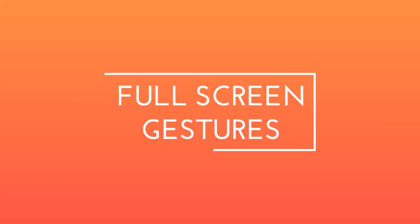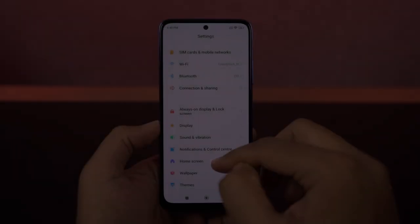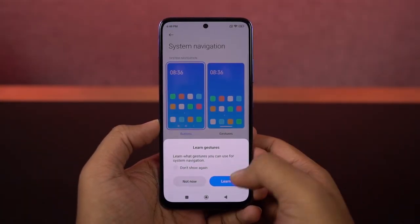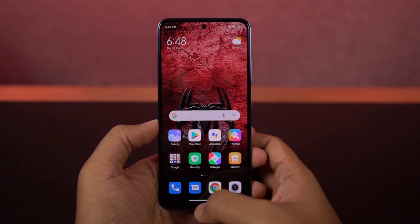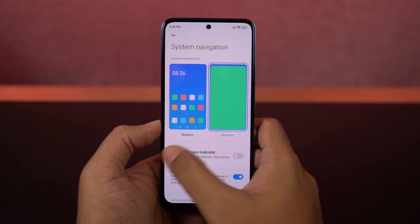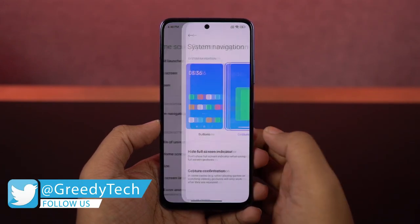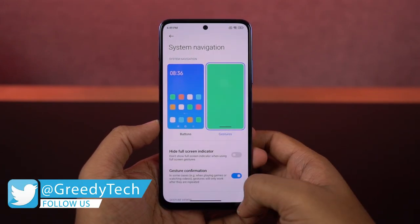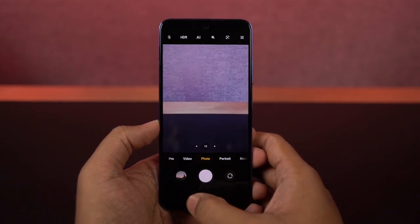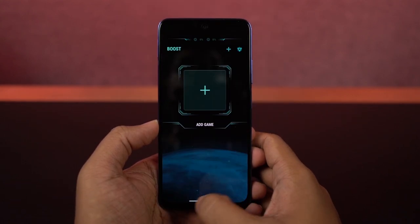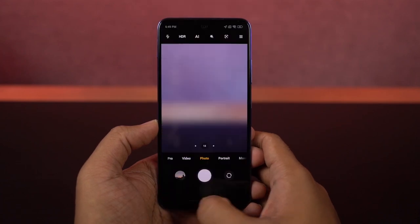With that said, first I'll start off with the navigation gestures. You can enable the full screen gestures from settings and once you enable it, you can swipe from the bottom of the screen to go home, swipe and hold for recent apps, swipe from the left or right side to go back a step. For Google Assistant, swipe from the bottom left or bottom right corner. And just like on iOS, you can swipe left or right on the bottom bar to quickly switch between applications.